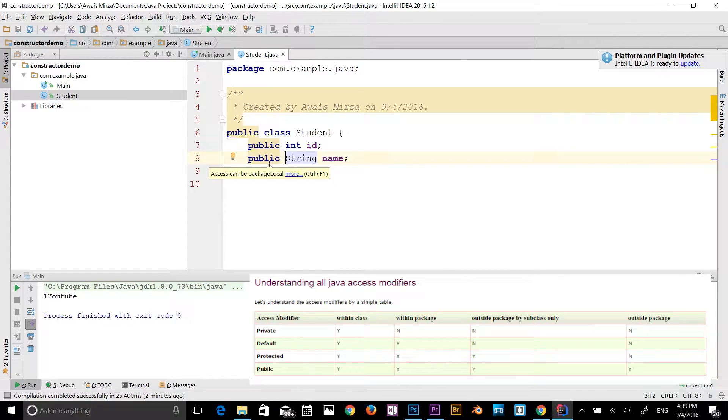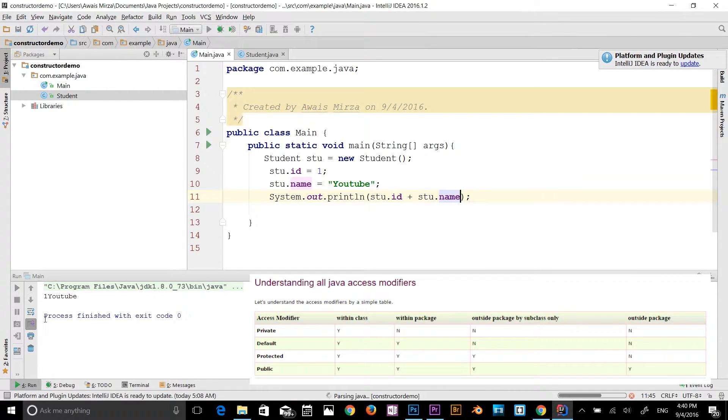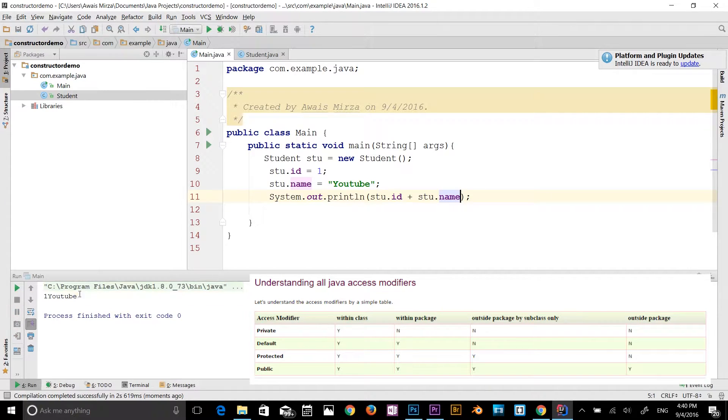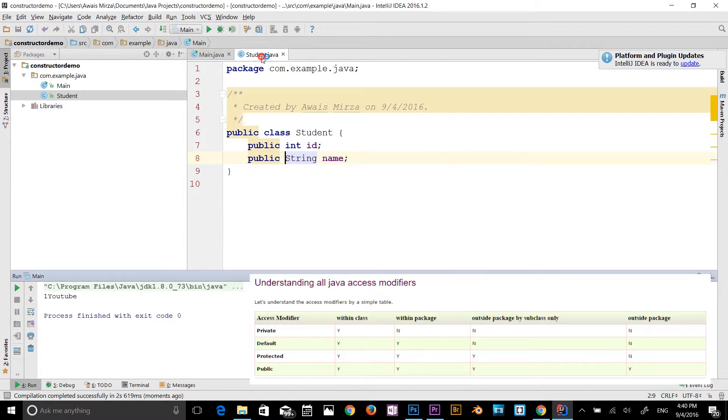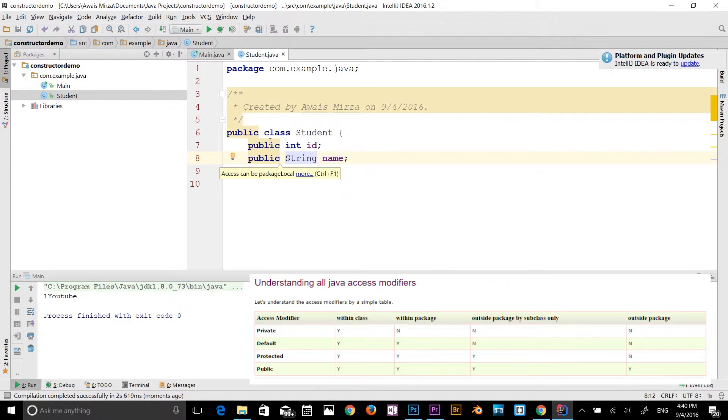So the public is available everywhere. If I go back and run the program, I'll get the answer, one YouTube. So we have talked about default. If you don't declare any access modifier, it will be default automatically, and public is available everywhere.